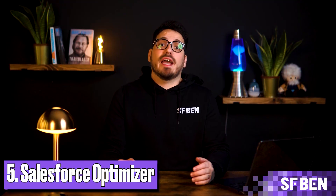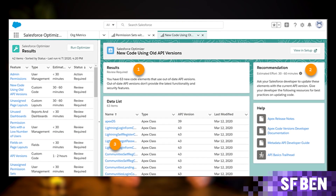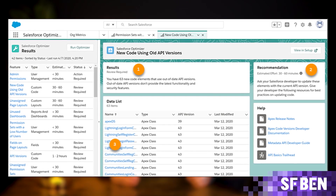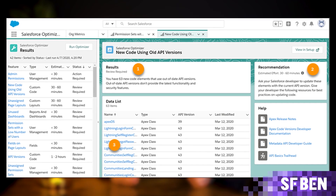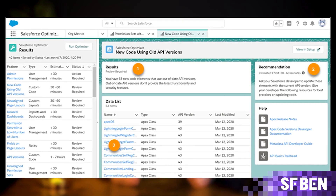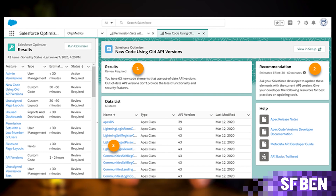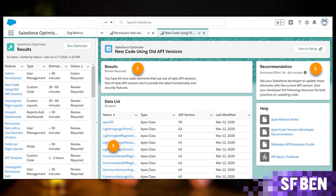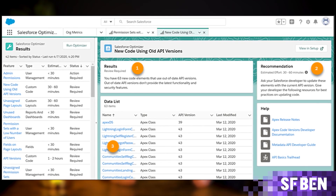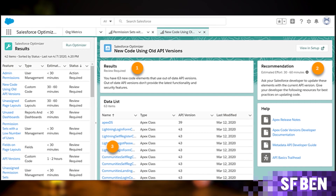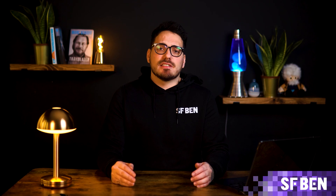Following on from that, we have the Salesforce Optimizer. This tool acts as a core feature designed to assess and optimize your Salesforce org. It evaluates different aspects of your setup, including customizations, data usage and system configuration. By analyzing this information, it provides recommendations aimed at enhancing efficiency, streamlining processes and maximizing the value of your Salesforce investments.